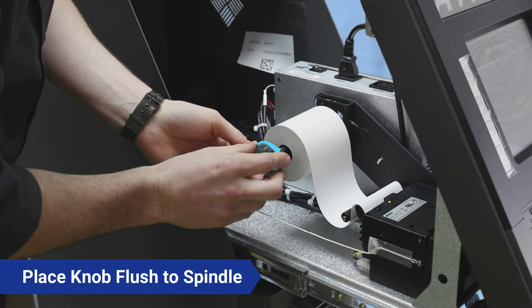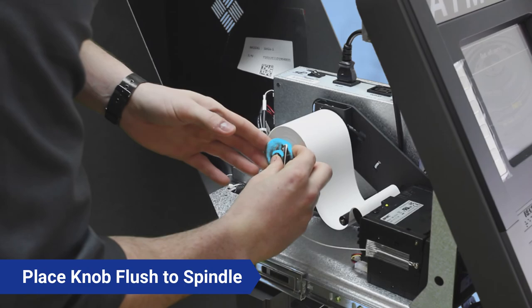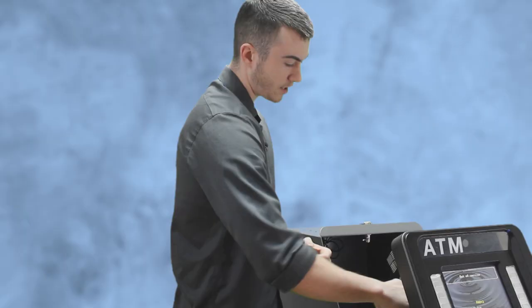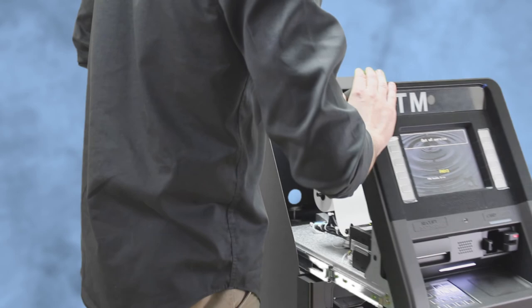So the receipt paper has a little bit of play but not too much, and it should make for an easy feed. Close it all the way up.